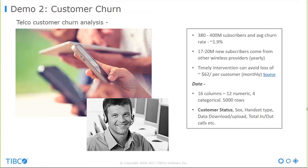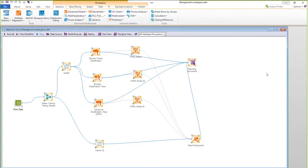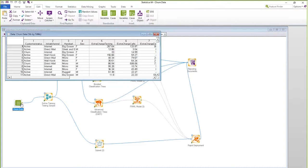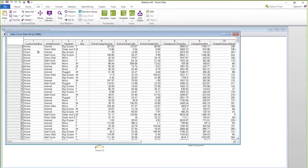We're going to use machine learning models within Statistica to achieve this. Statistica is a recent TIBCO acquisition and our primary data science product. It gives you very useful drag-and-drop features for building machine learning models. For this demo I'll be using the churn data — you can see the churn status column, active or churn, which is what I'm trying to predict.